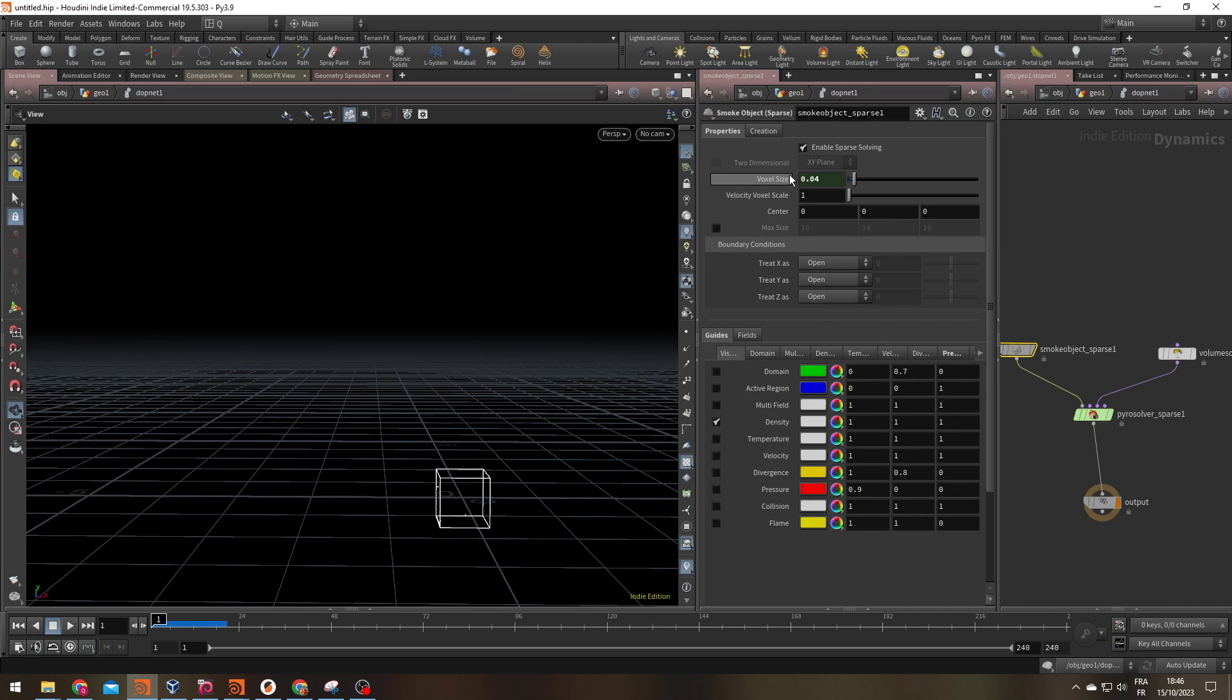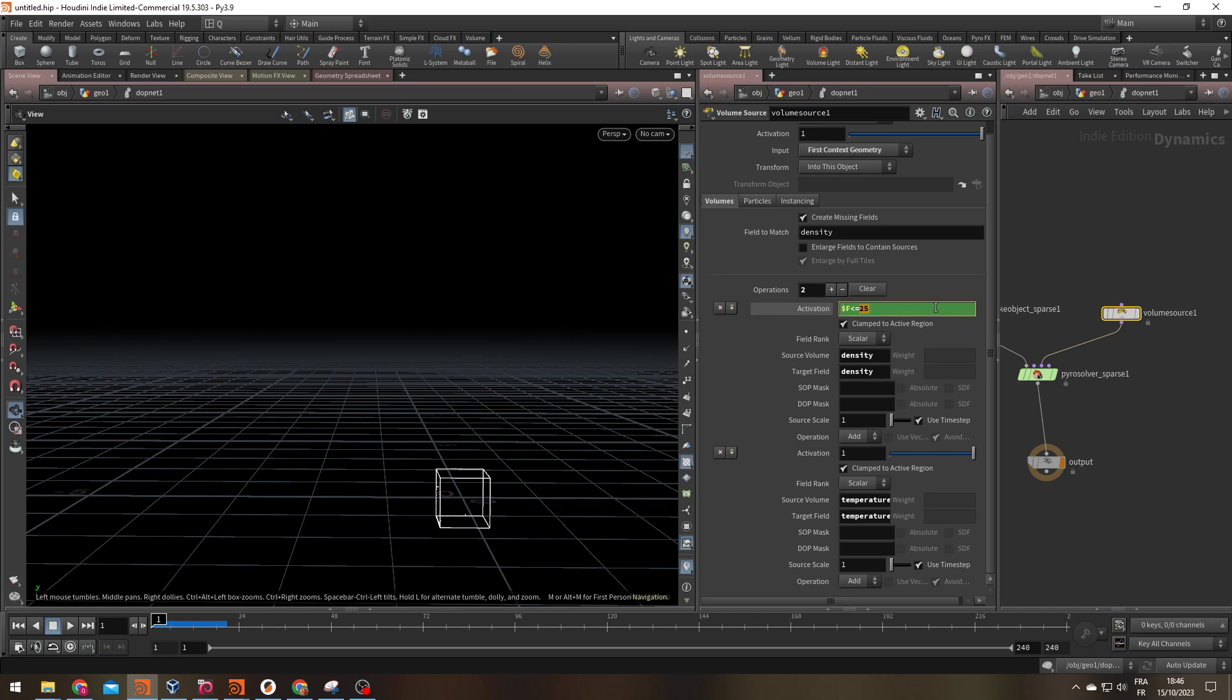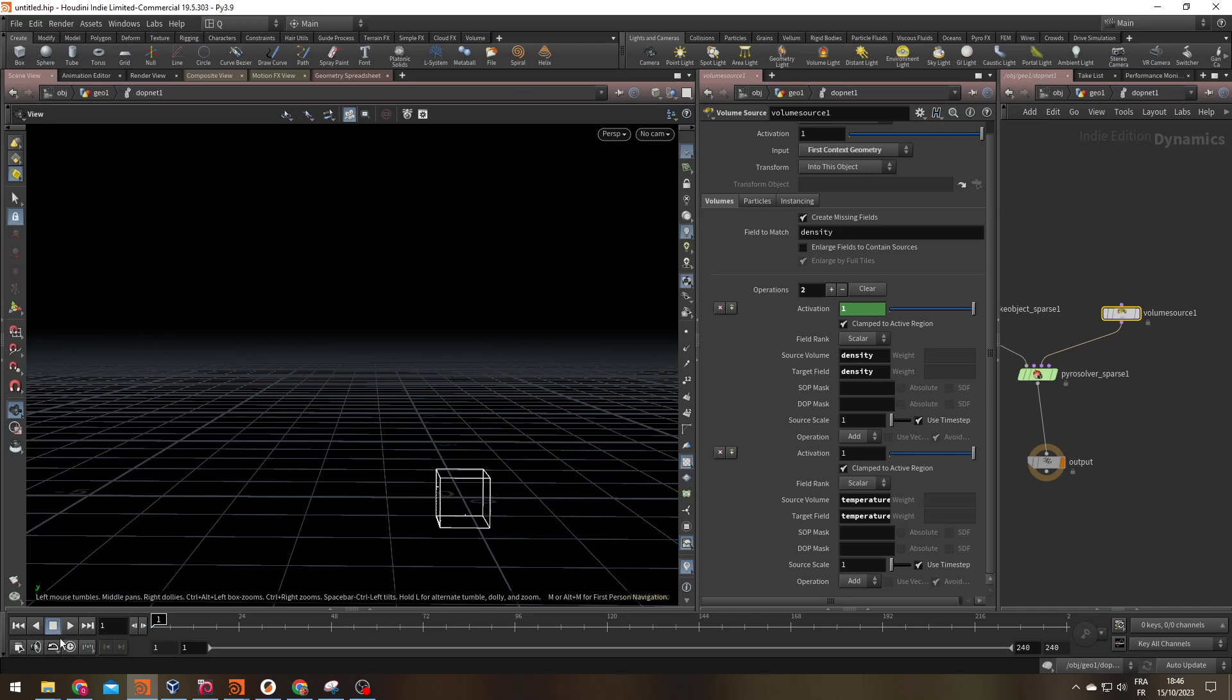A voxel size of 0.04 because my computer is pretty old and a volume source where I get my density into the density, my temperature into the temperature.